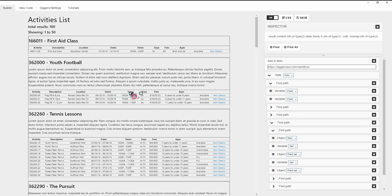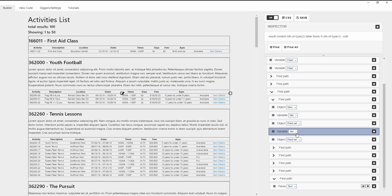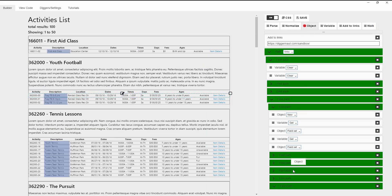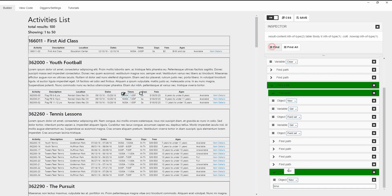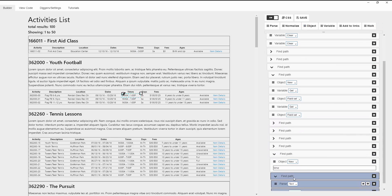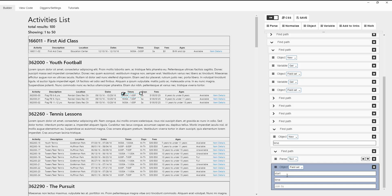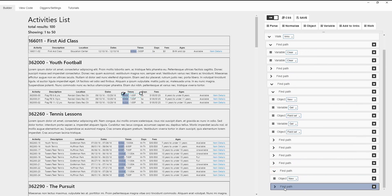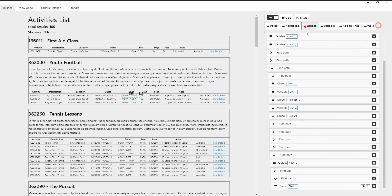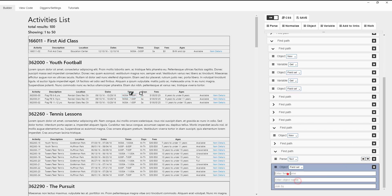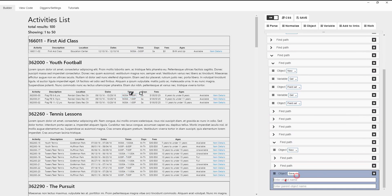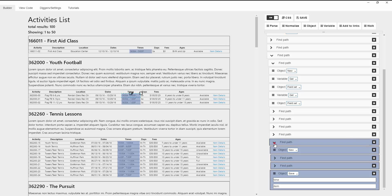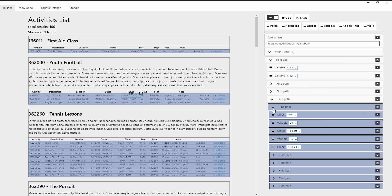Then we are going to write the date into the item object. Let's repeat this for the column with the time. Objects and the field names will be different but the method will be the same. Now we will go to the next column and write the data in the days field of the item object.